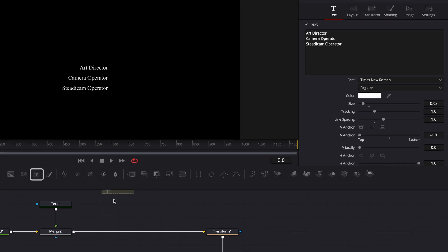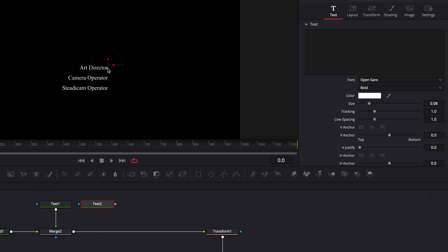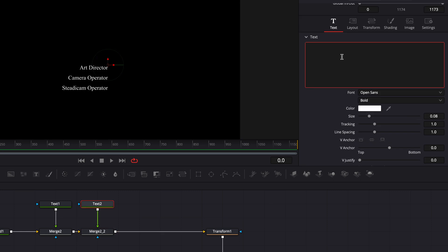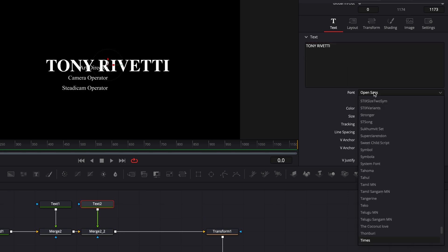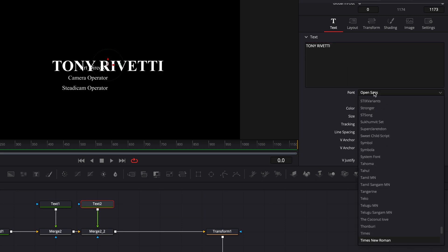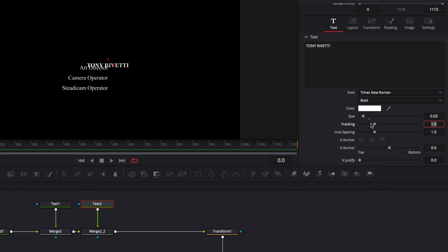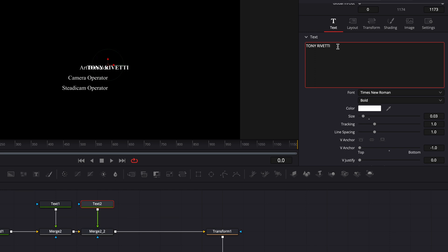Now we're going to bring a second text to create the names after those roles. So here I'm going to link the output of that text to the merge two. And I'm going to write that name in all caps. So for example here, Tony Rivetti. I'm going to change the font again to Times New Roman. And I'm going to leave it as bold. I'm going to change the size to the same size as our roles. So here, that's going to be 0.03. And then here, we're going to do the same thing by adjusting the V anchor to the top. And now it's going to be on the exact same line. And we're going to avoid having the text being displaced whenever we just create a new line.